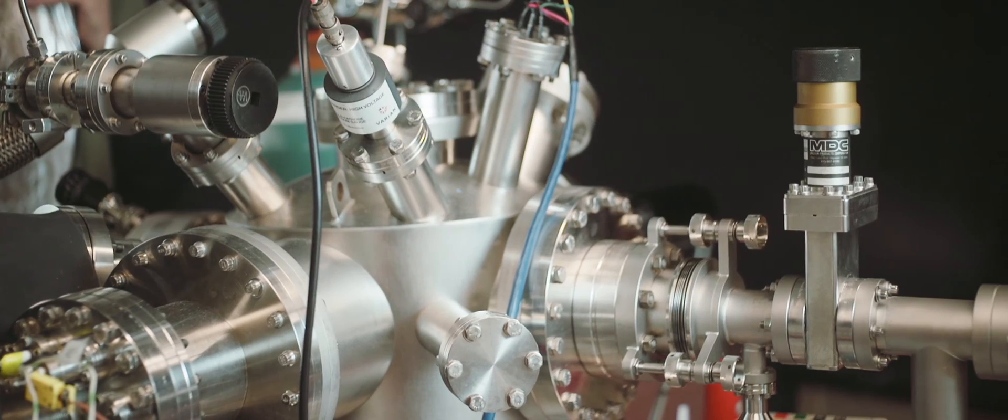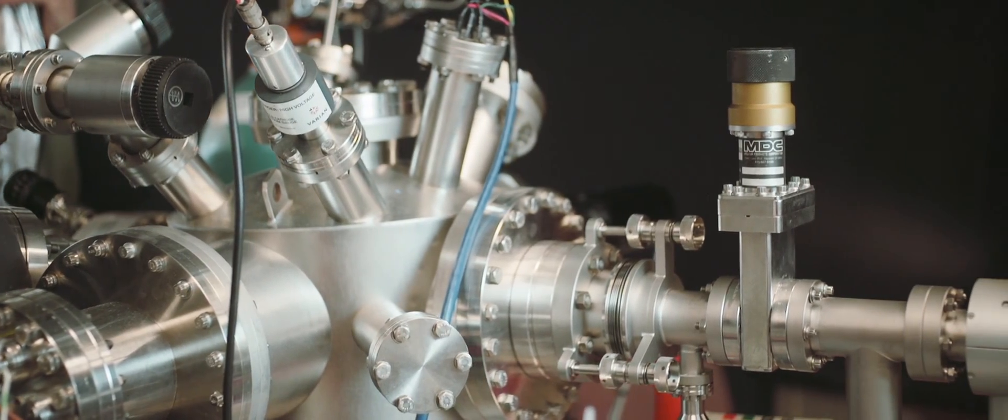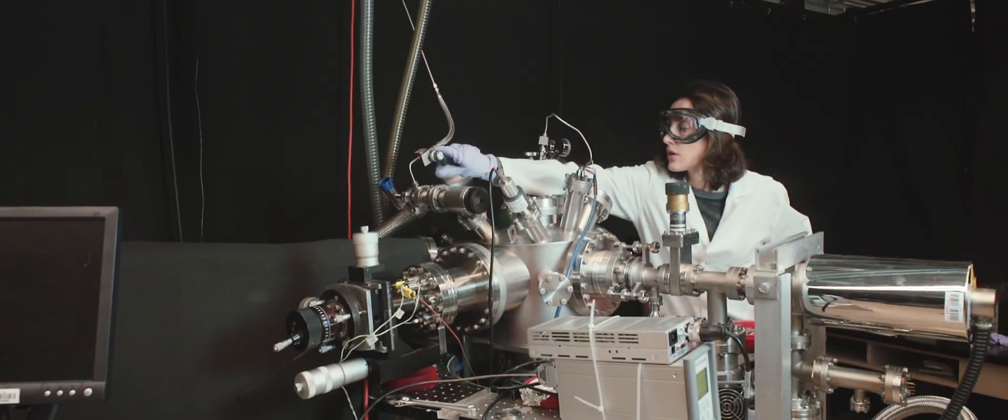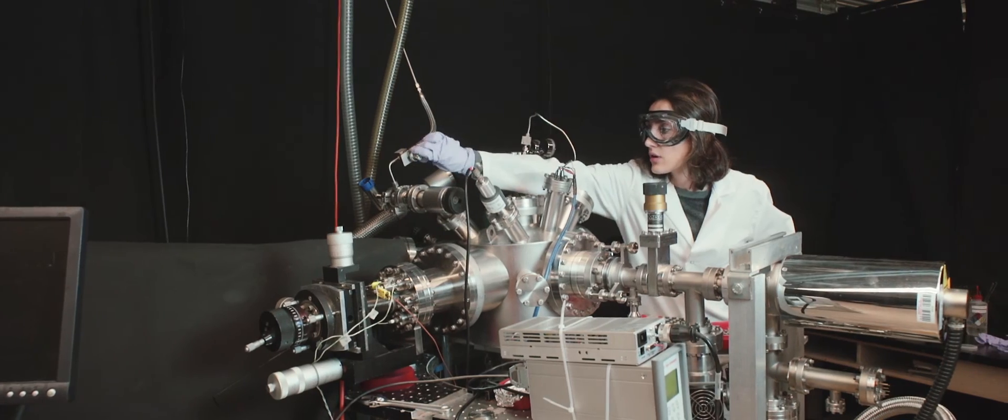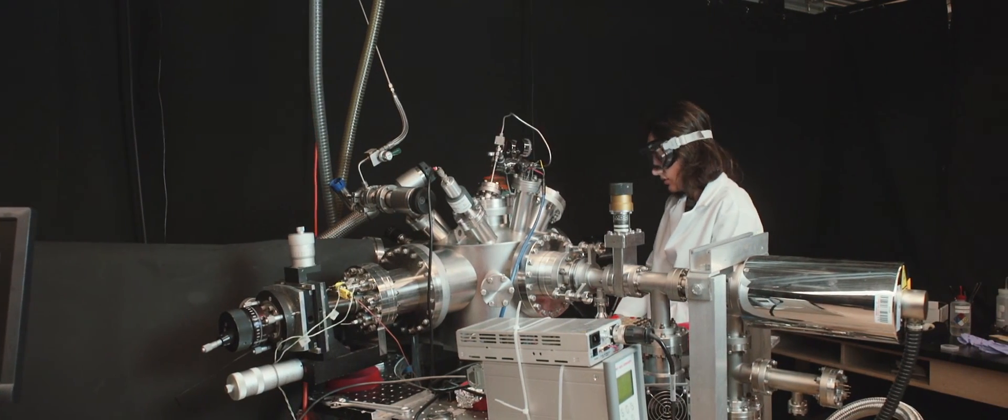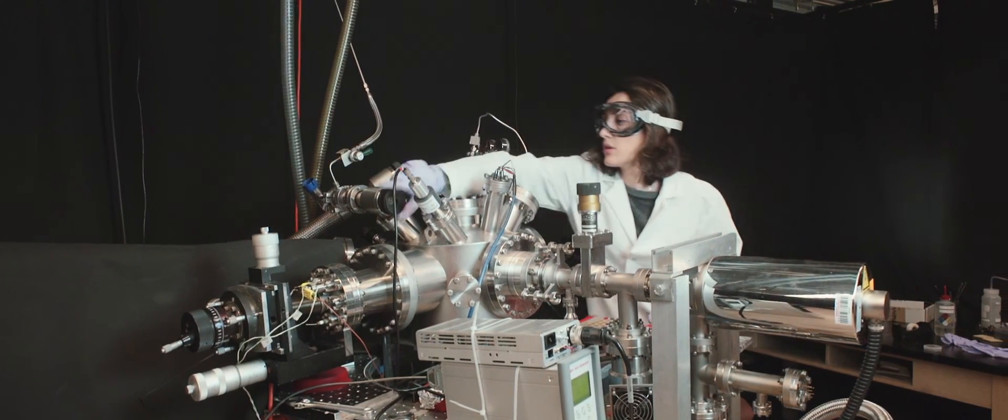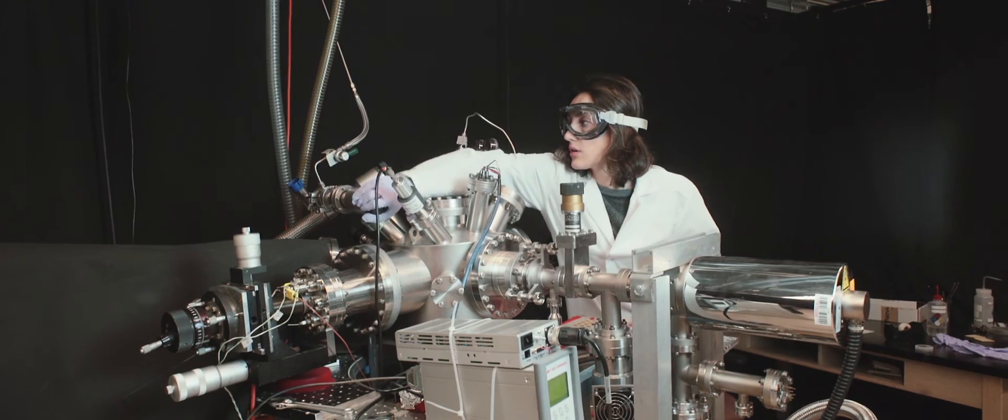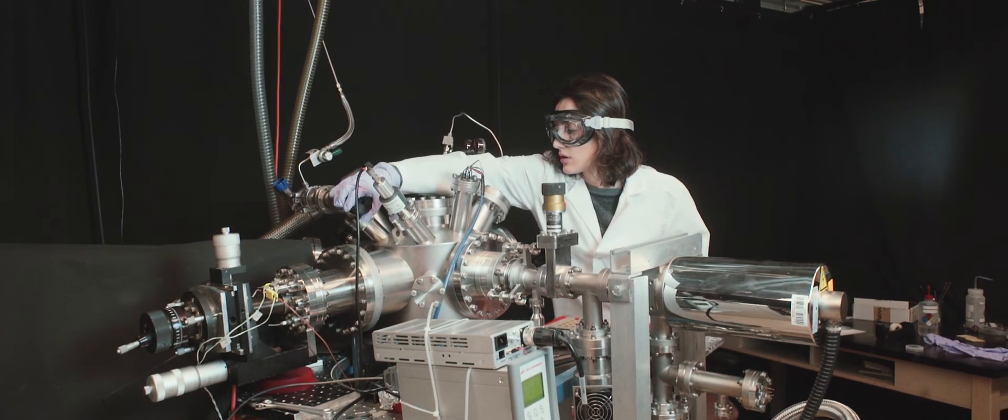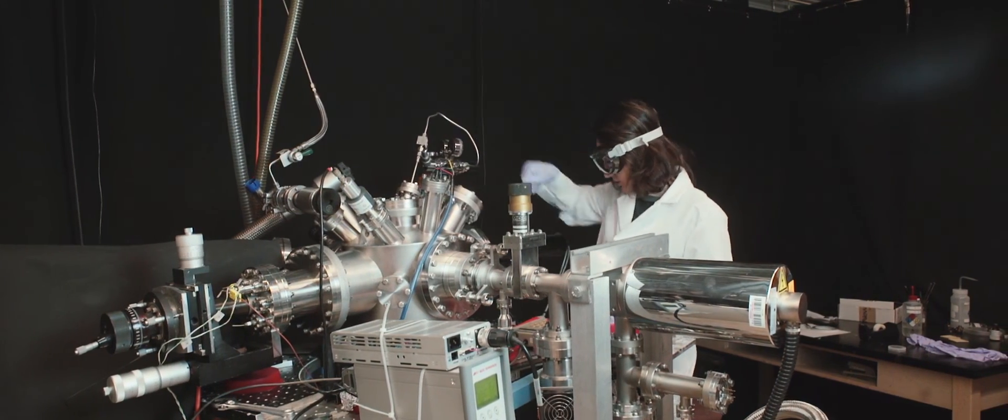Professor Kumar's work on applied experimental problems is complemented by theorists, computationalists, and other experimentalists working on a variety of condensed matter programs in the NC State Physics Department.